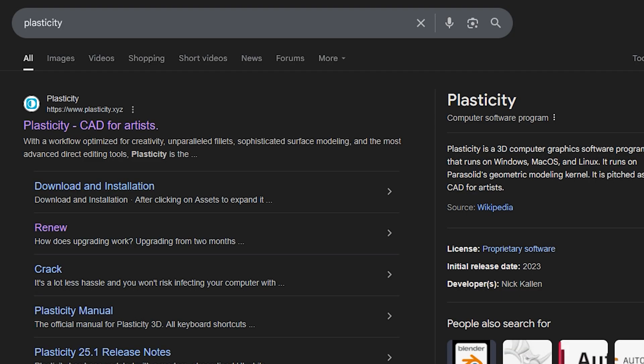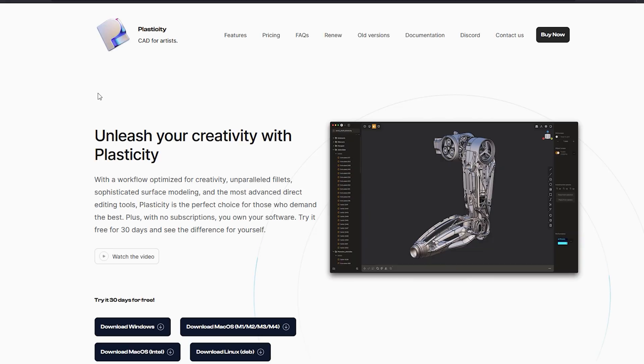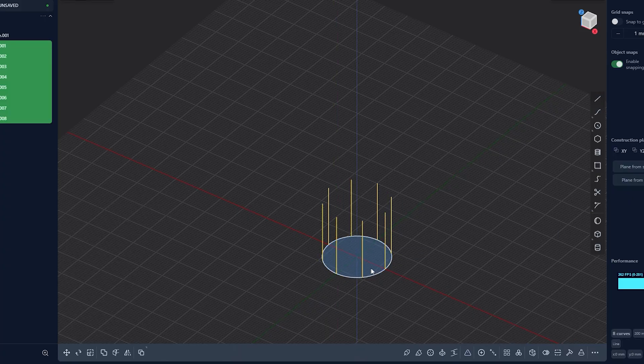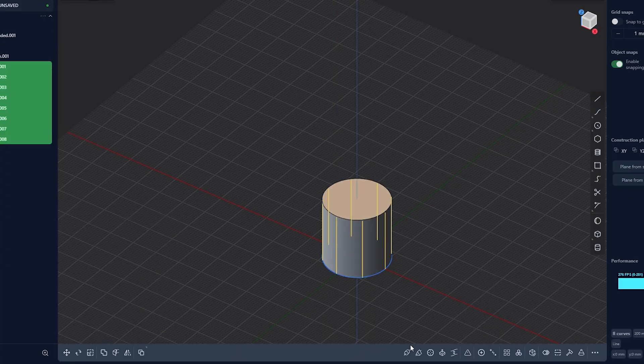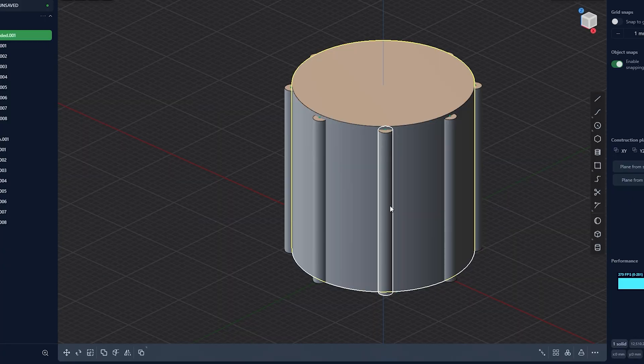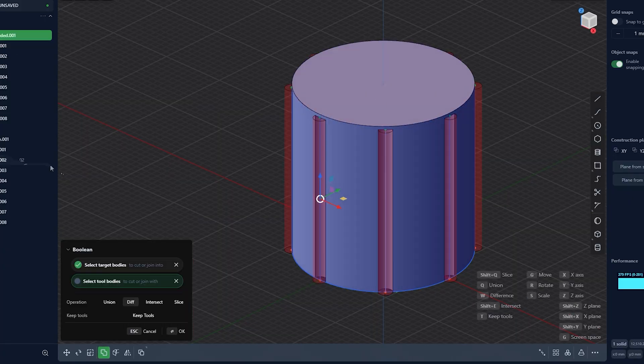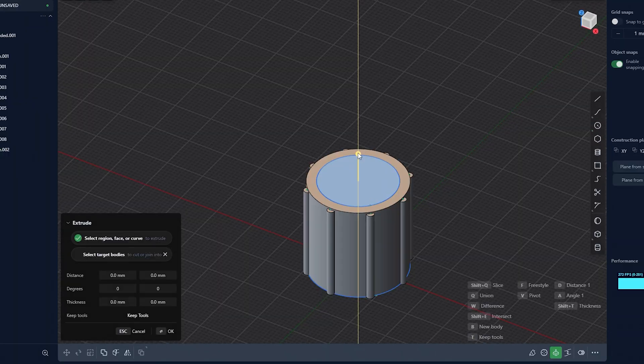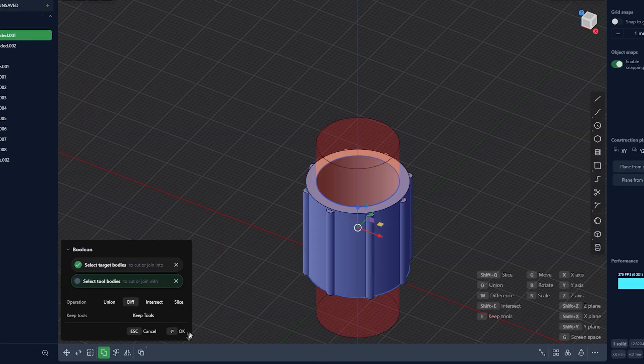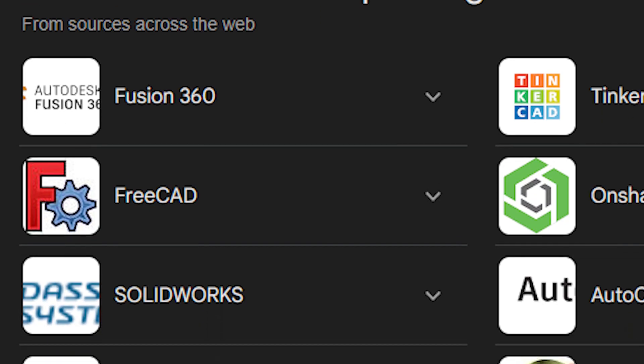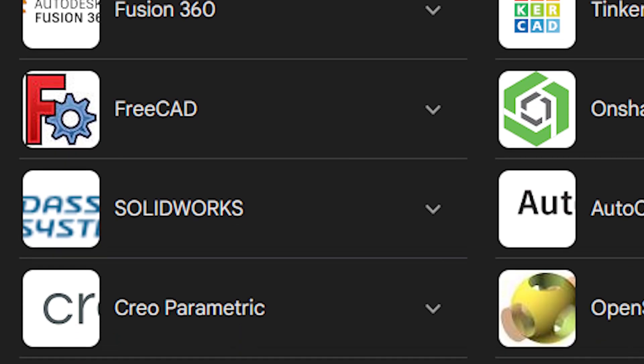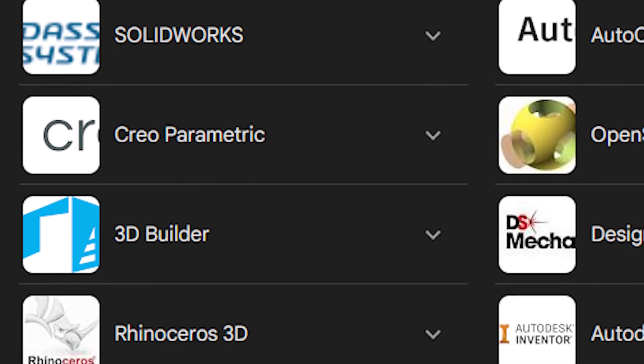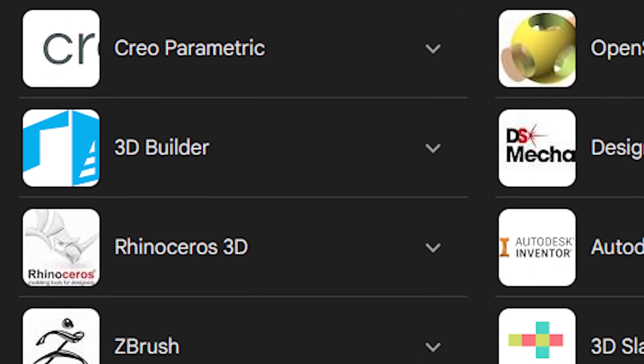Alright, so my go-to program is Plasticity. Compared to other programs, I feel like Plasticity offers the best user experience in terms of how easy it is to navigate. It definitely has a learning curve, but compared to other programs, in my own personal opinion, it is a winner in ease of use.